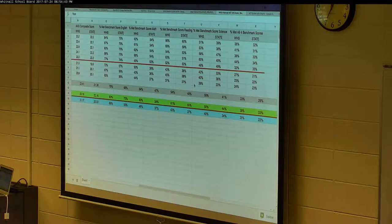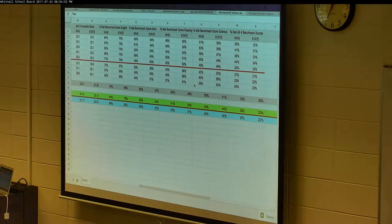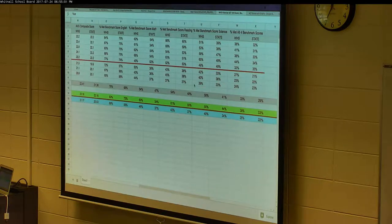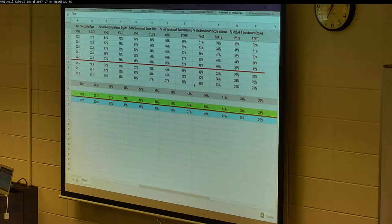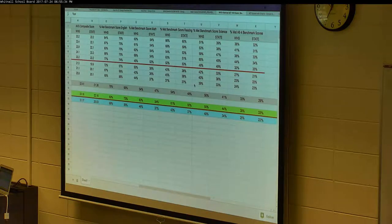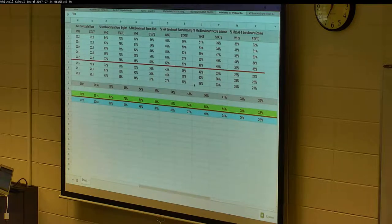A board member asks whether there is data that breaks out scores by how many times a student has taken the test. It's noted that ACT likely averages a student's highest score rather than most recent. The school is a testing center and should receive a CD every time it's taken there. The data is currently not being tracked that way, but it could be — the data is available and could be uploaded into IC to enable that analysis.